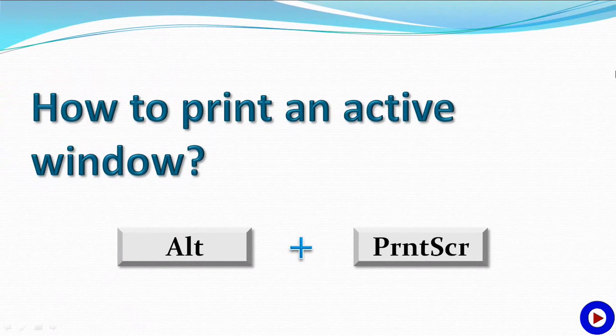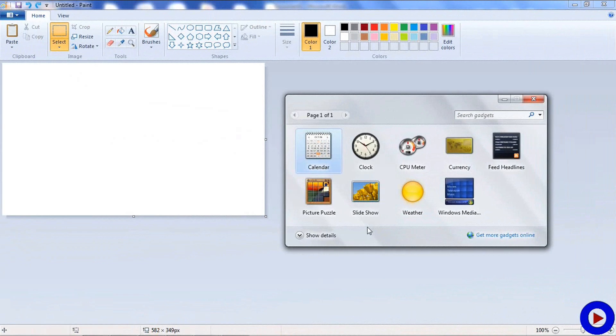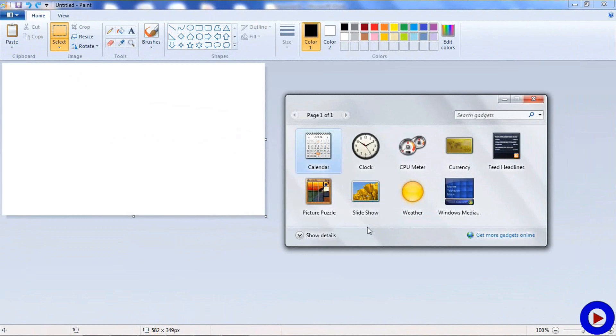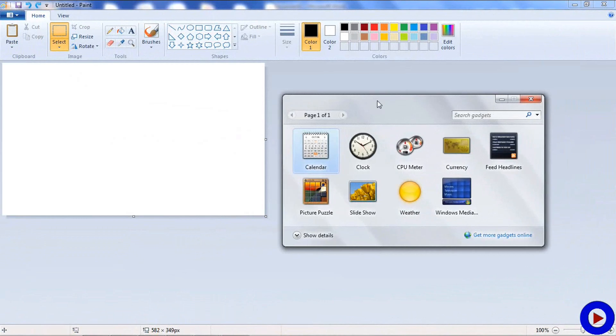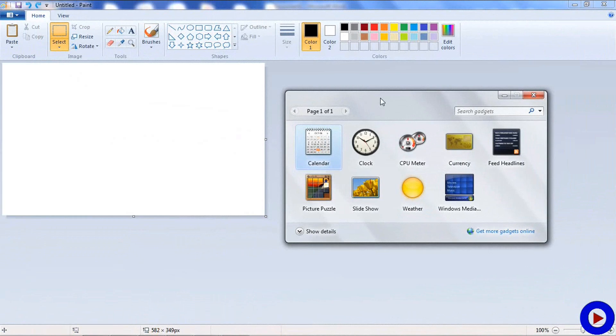Here I have Paint open in the background which is covering the entire screen, and then I have another small window which is the active window. This is our Gadget screen, and we want to take a print screen of this Gadget screen.